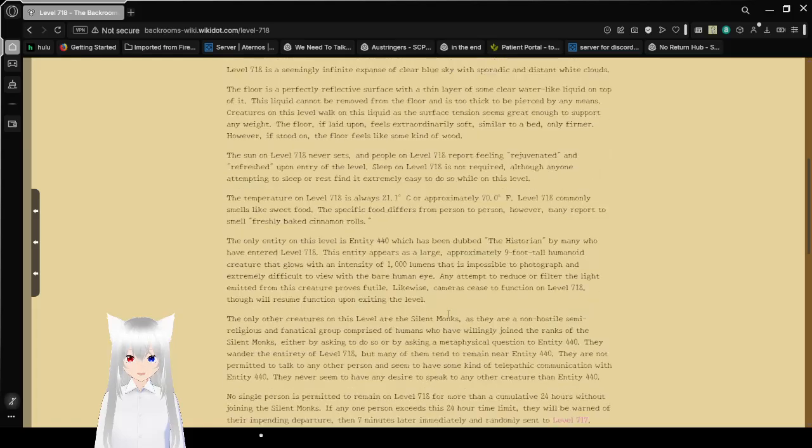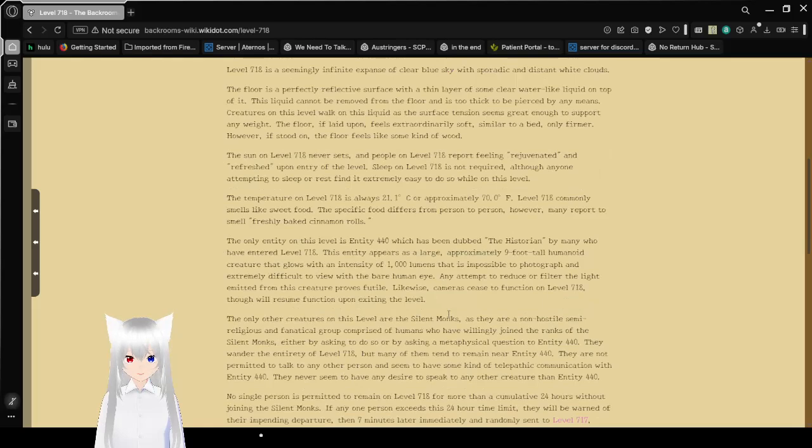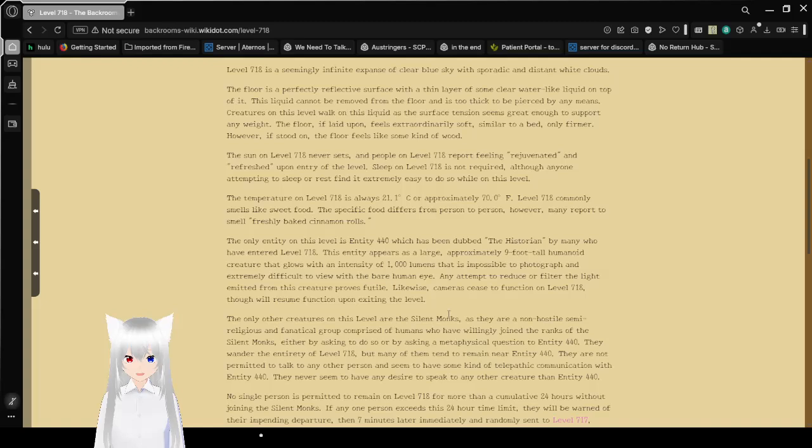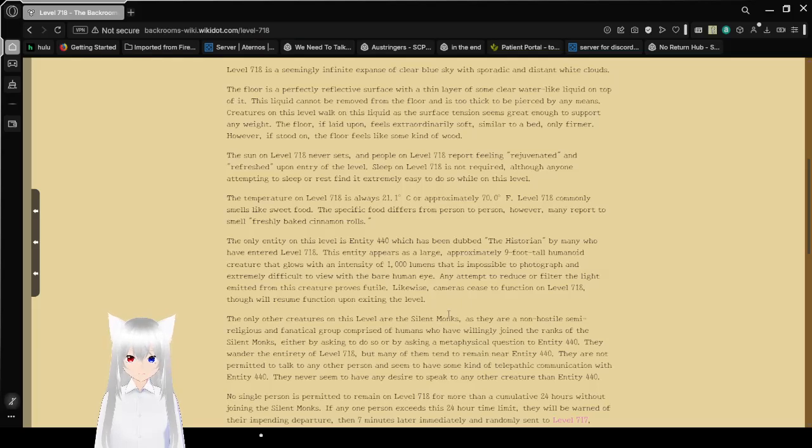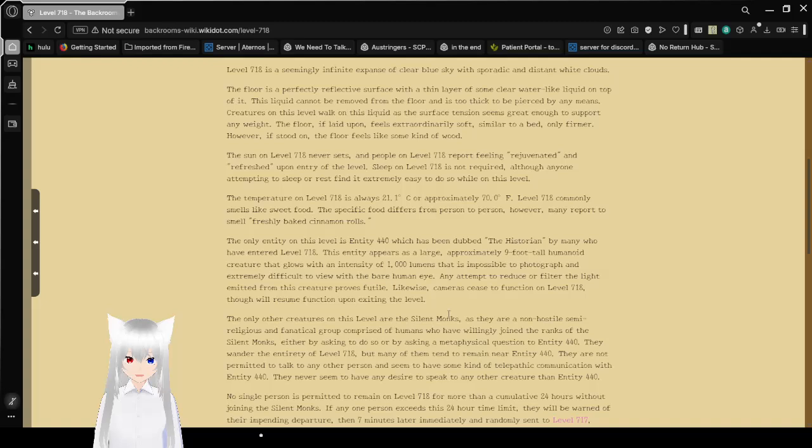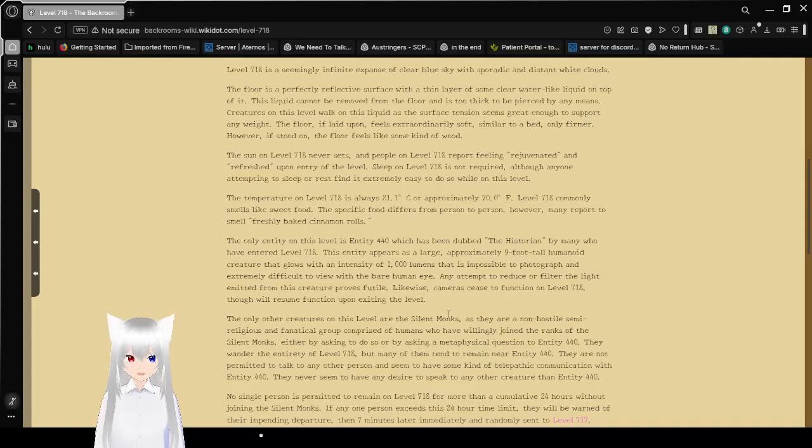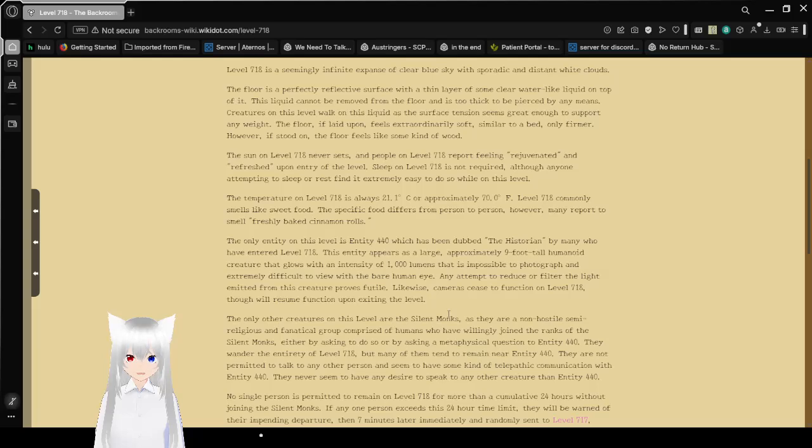However, if stood on, the floor feels like some kind of wood. The sun on Level 718 never sets, and people on Level 718 report feeling rejuvenated and refreshed upon entry of the level. Sleep on Level 718 is not required, although anyone attempting to sleep or rest finds it extremely easy to do so while on this level.